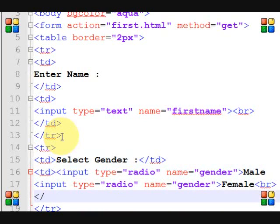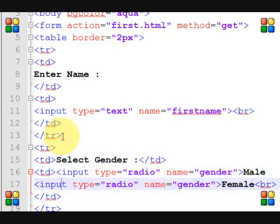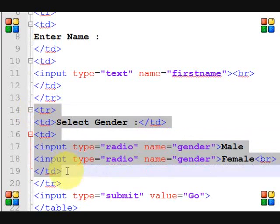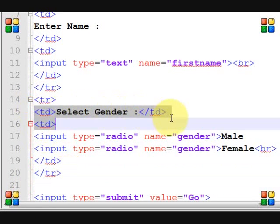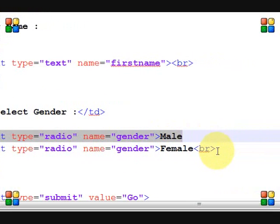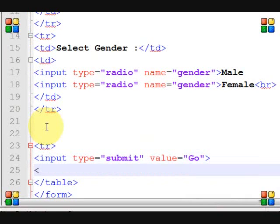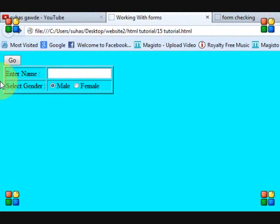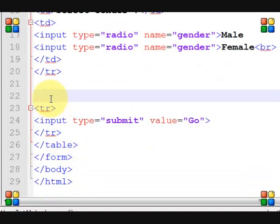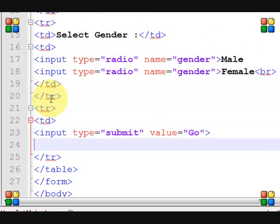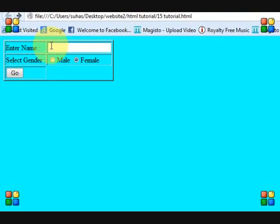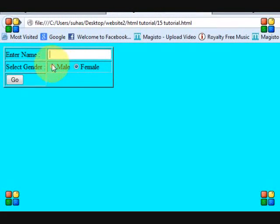Include the gender field and all related inputs inside the same td for the second row. This gives us the second row first column and second row second column. Then add a third row with a td and close it. Save the file, go to the browser, and press save. Now you can see the form is properly structured and the radio buttons for male and female are aligned.